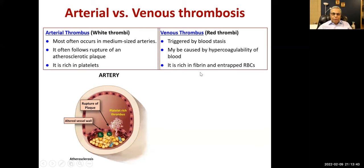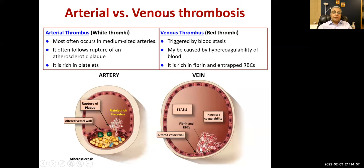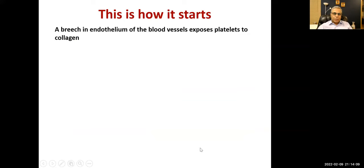Red thrombus is rich in fibrin and has entrapped RBCs, so it is darker in color. These three causes give you Virchow's triad: stasis, increased coagulability, and altered vessel wall.